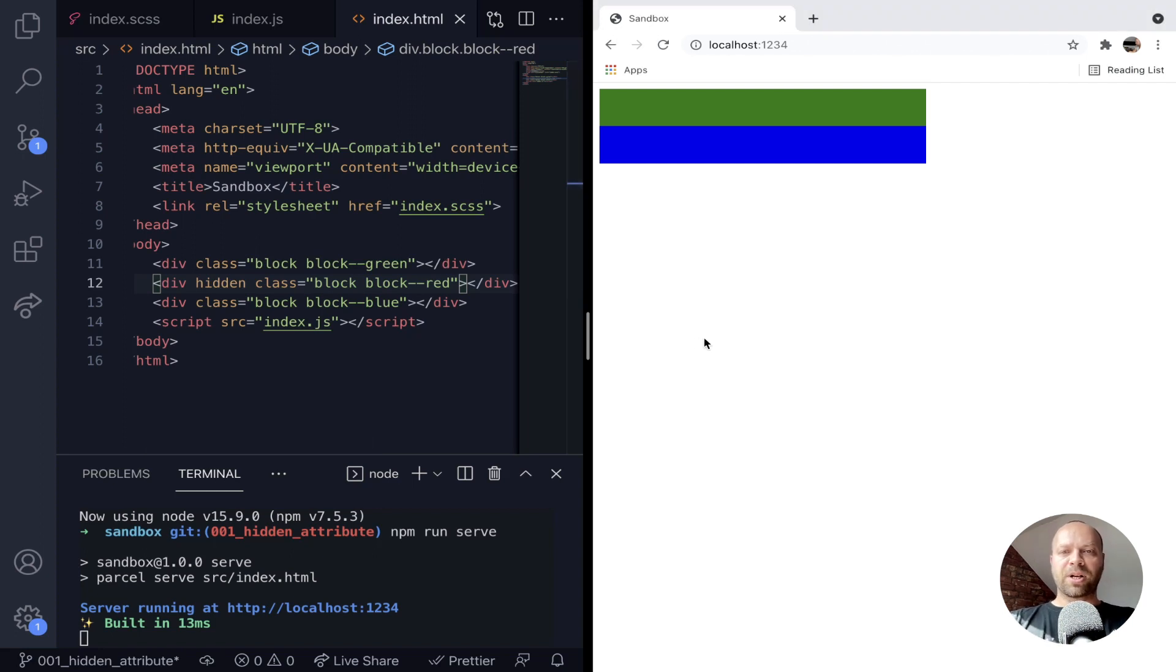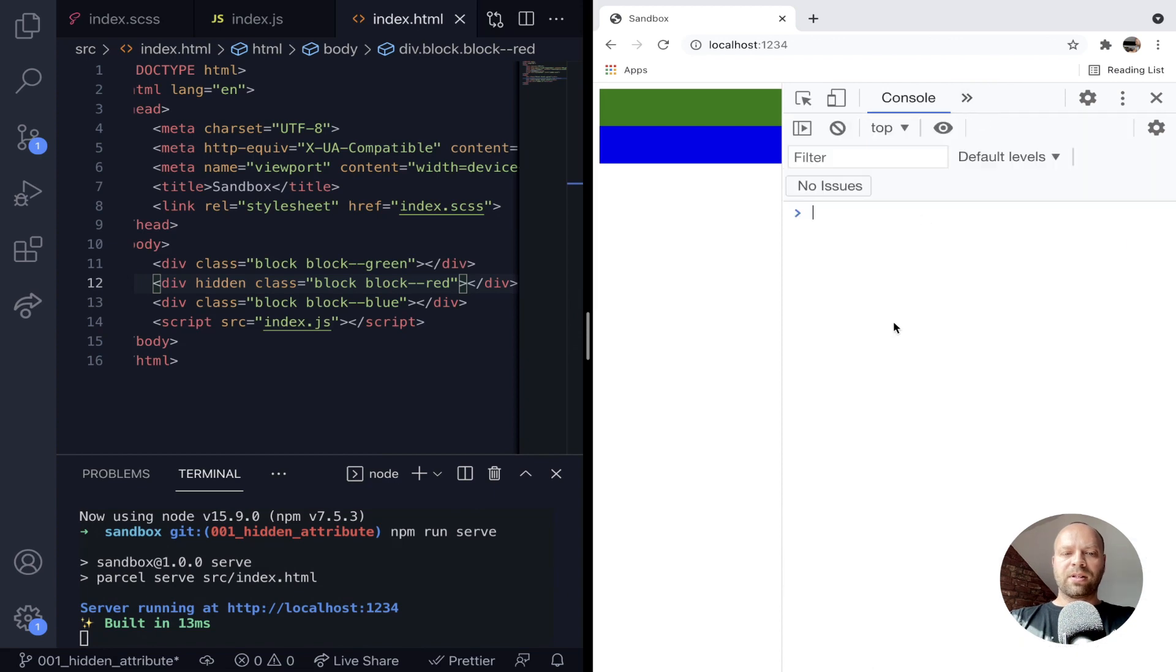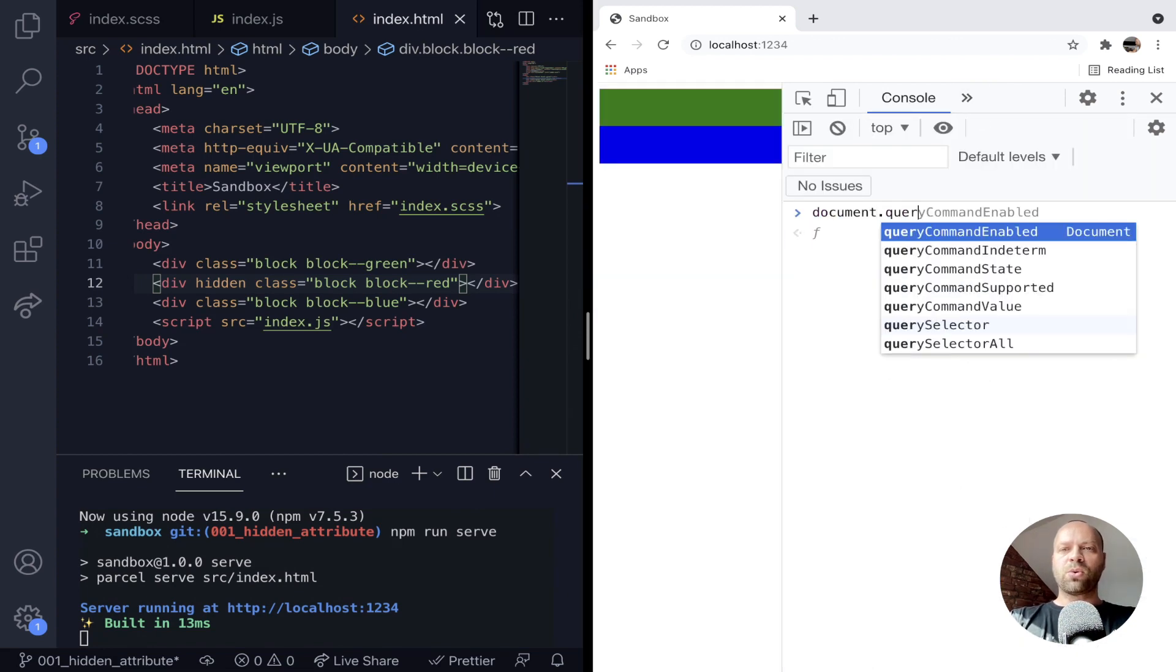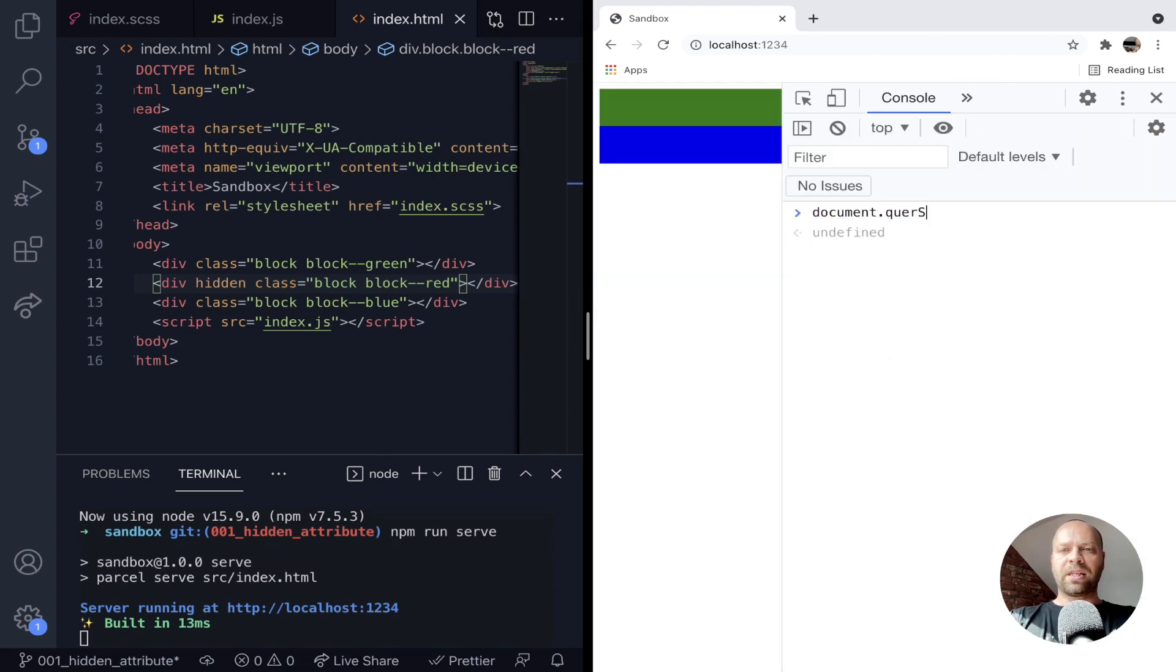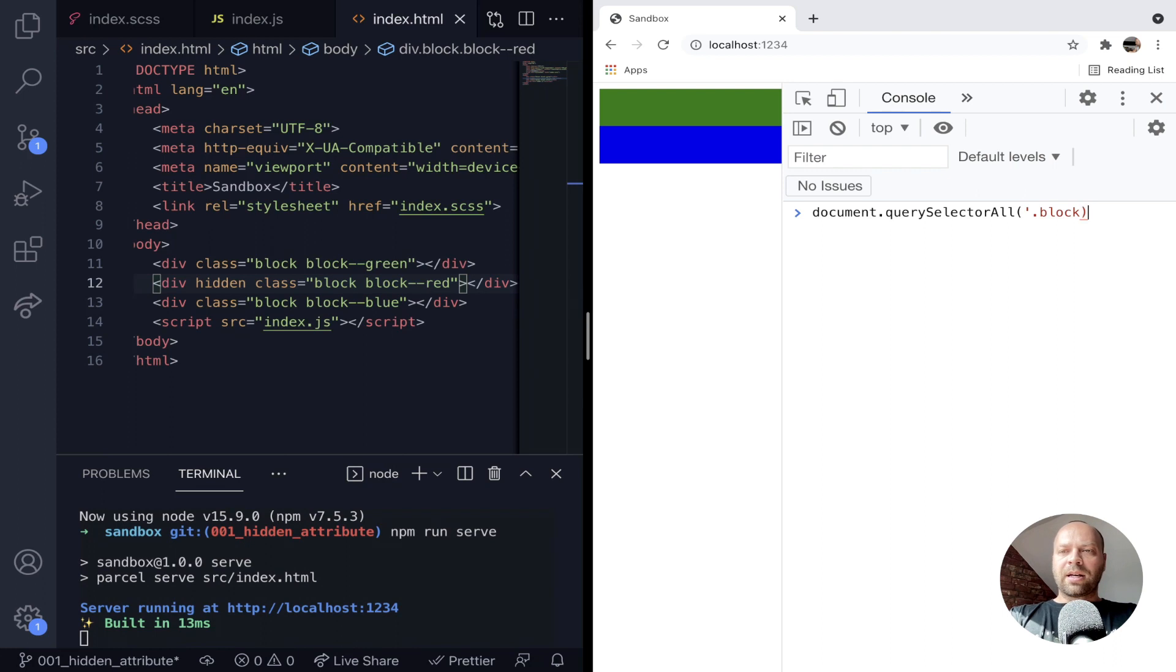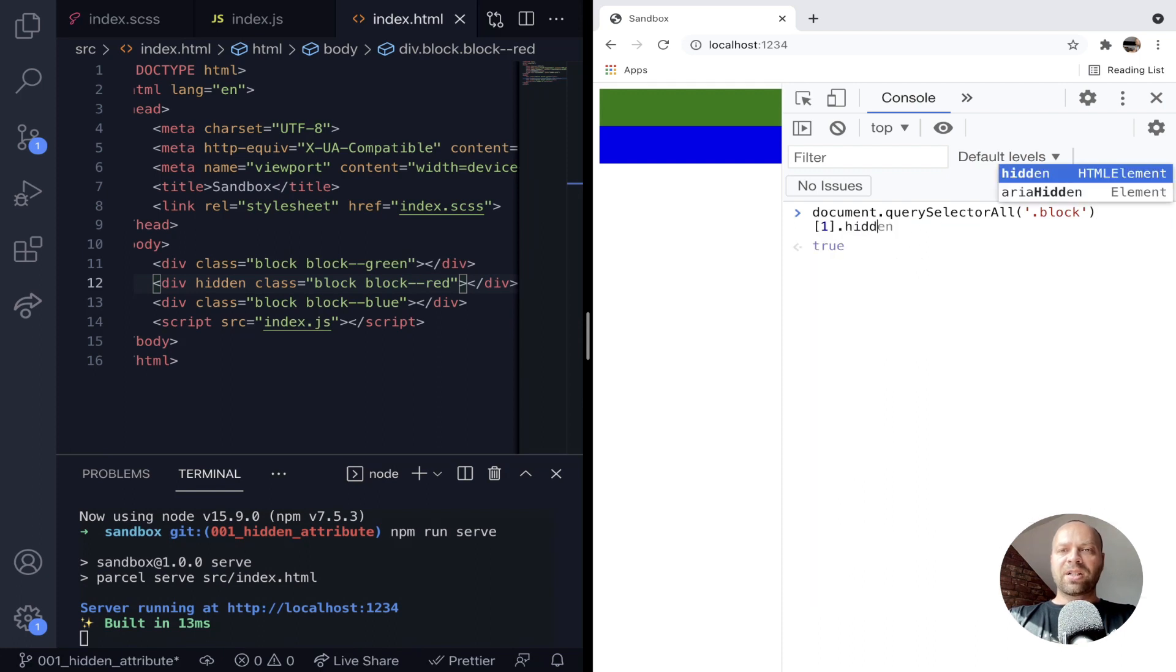So if I just open up my developer tools here and go to the console, I'll select all of the blocks that we've got on the page. So query selector all by class of block, and if I just select that middle element, the red block, we can actually access its hidden attribute.